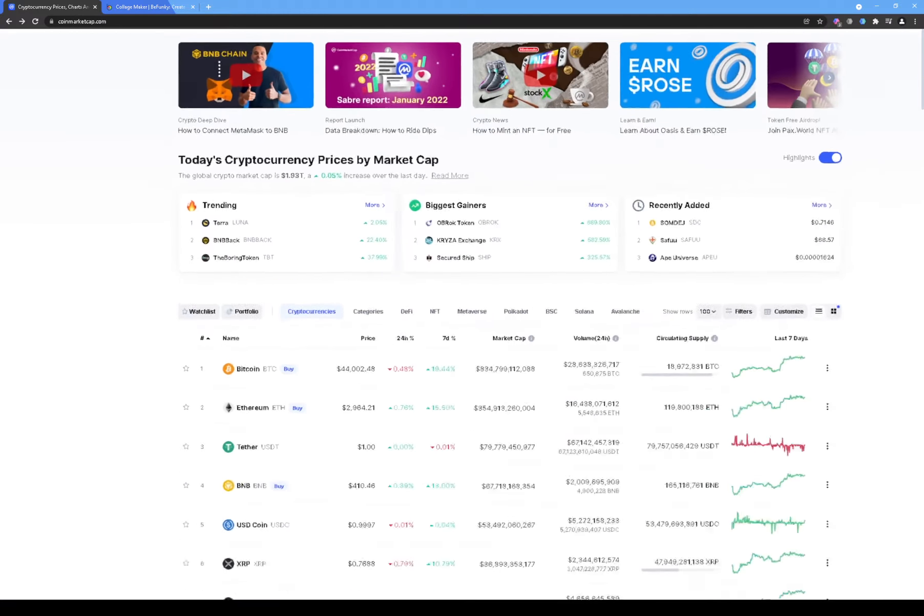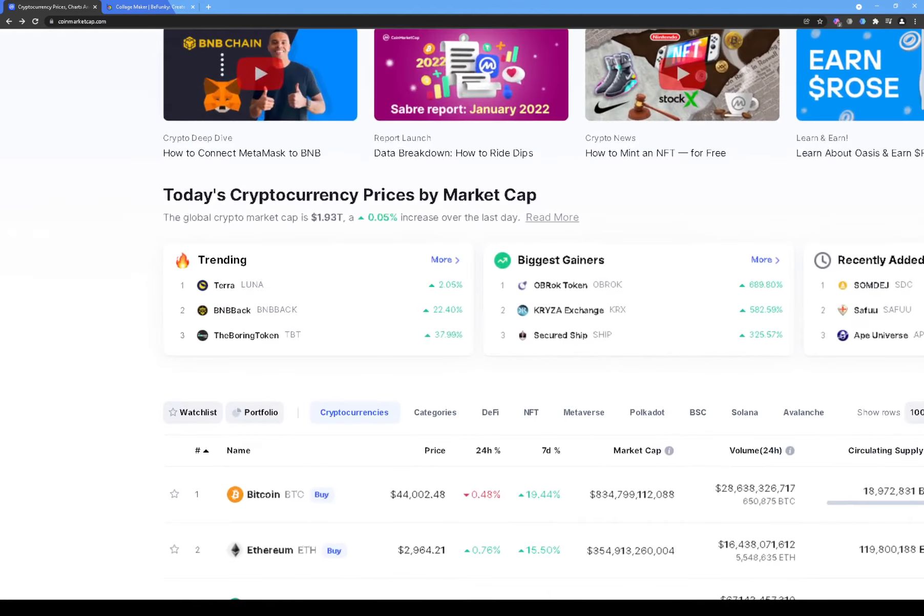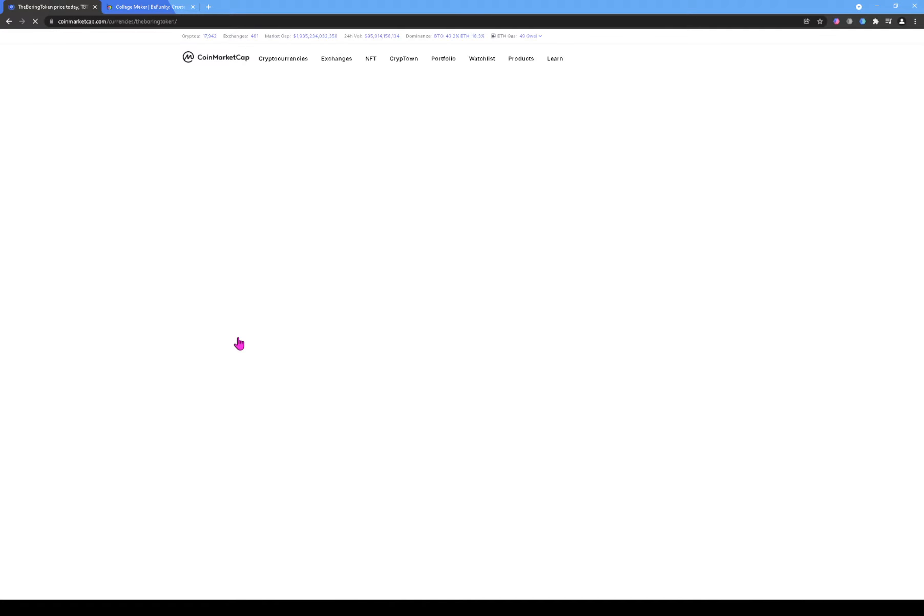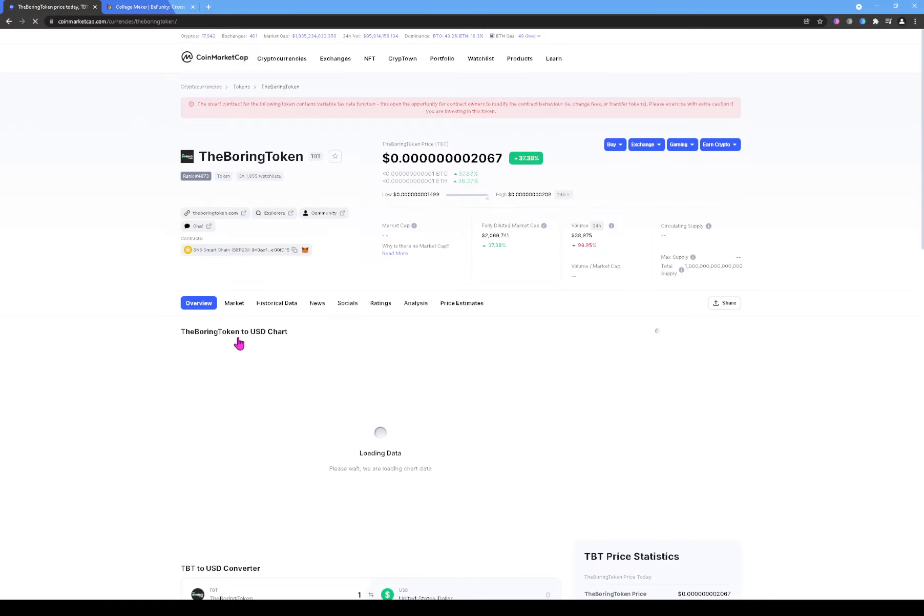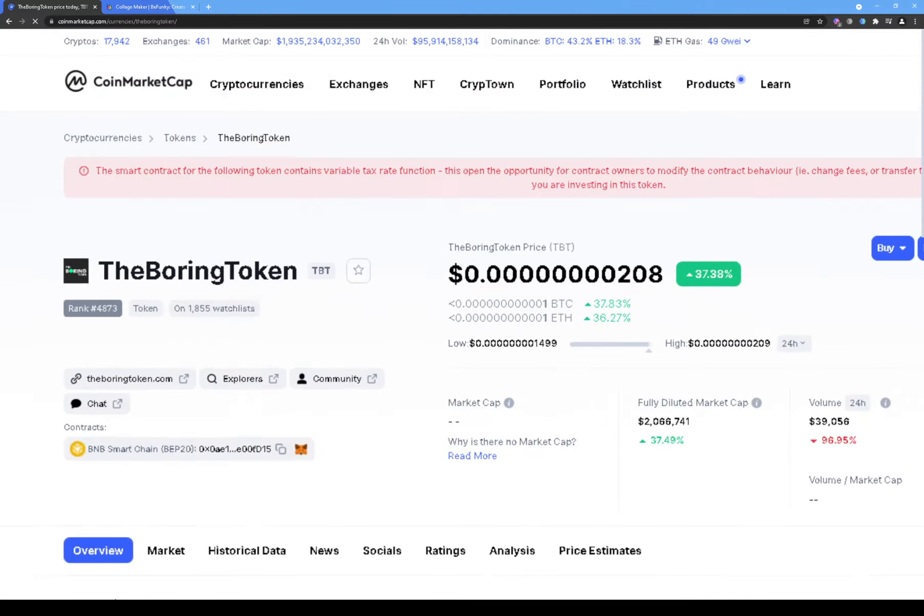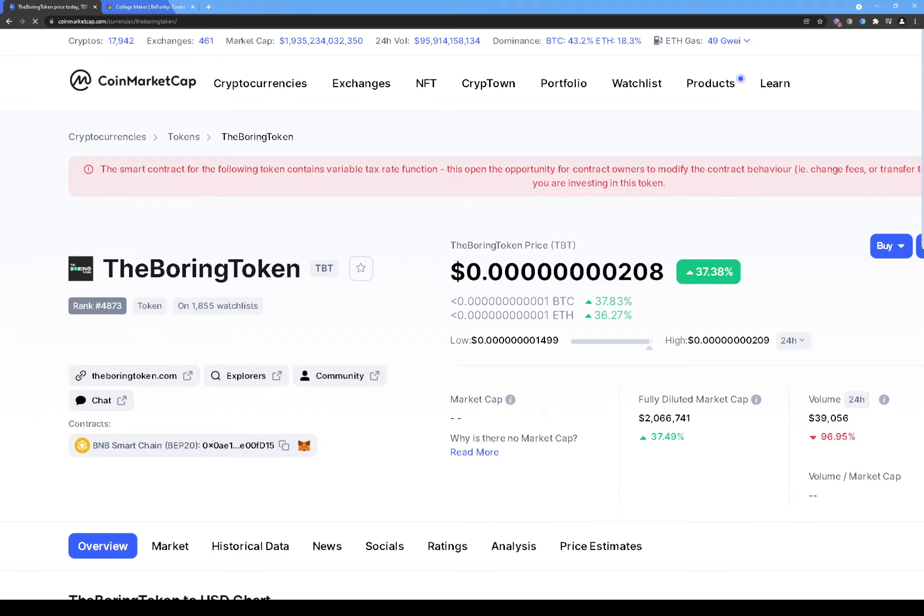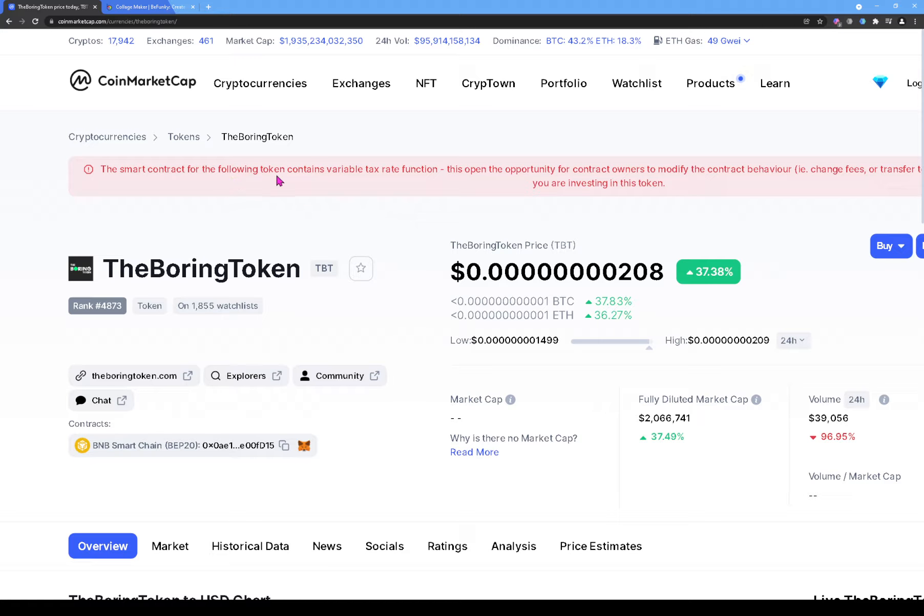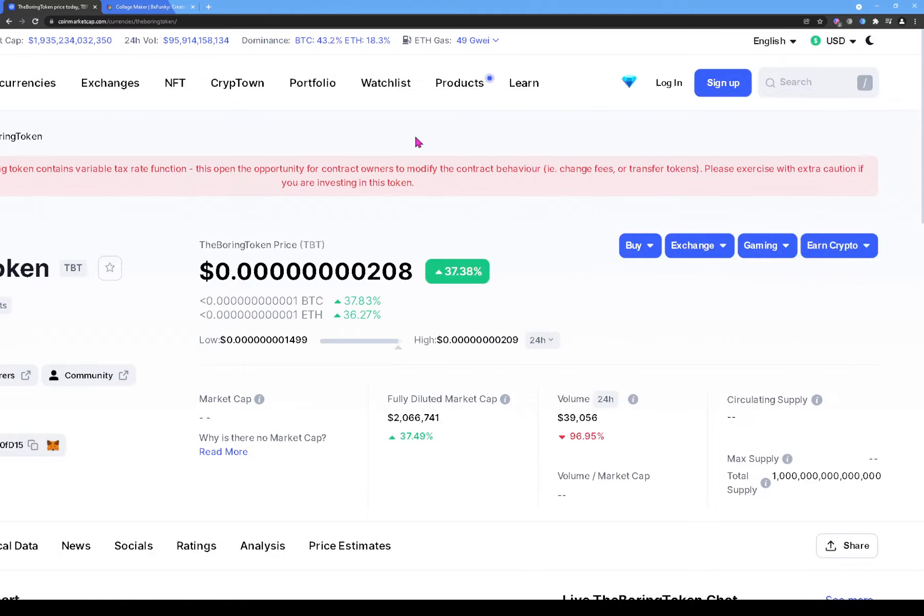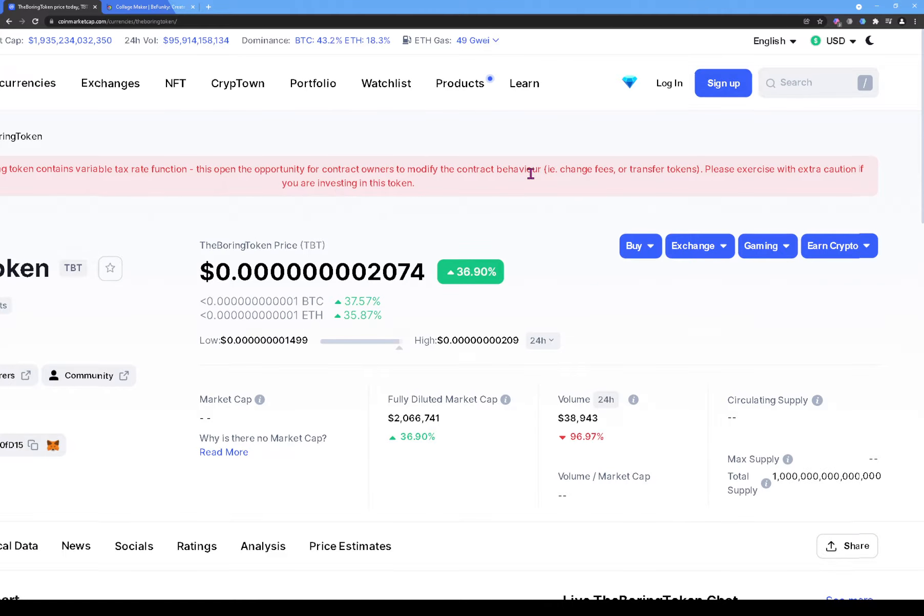So I said alright, let me open my laptop and come and look at this token. So I clicked on it. It's called the Boring Token. First of all, as soon as you open CoinMarketCap and you open it up, the Boring Token, you see it says the smart contract for the following token contains variable tax rate function. This opened the opportunity for contract owners to modify the contract behavior, that is, change fees or transfer tokens. Please exercise with extra caution if you are investing in this token.